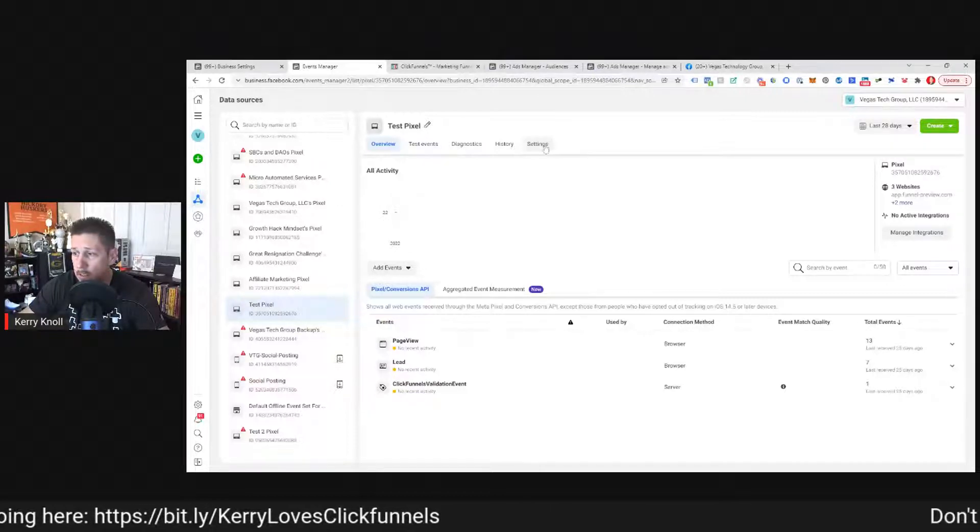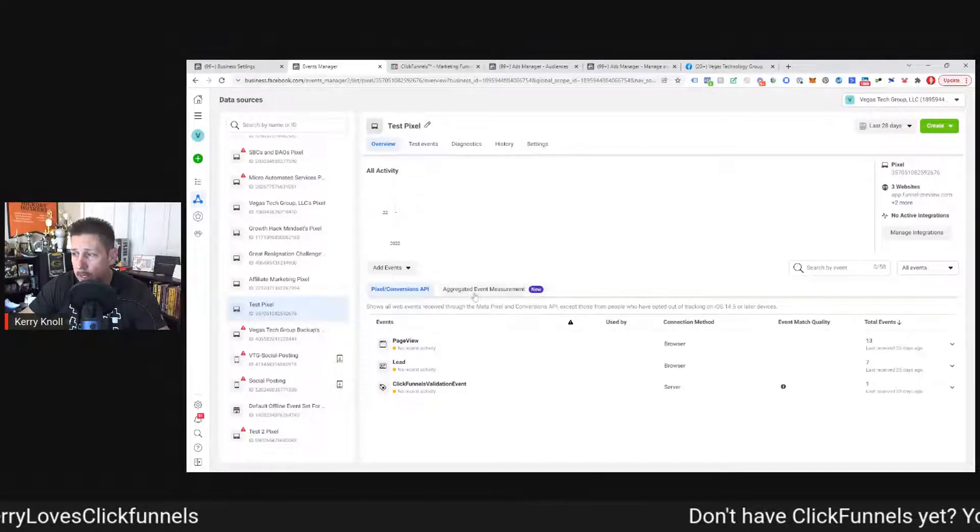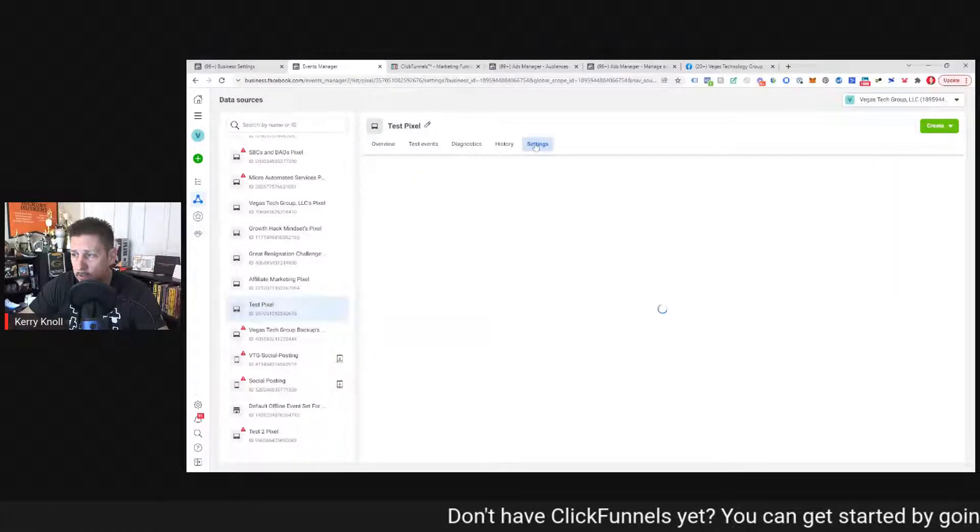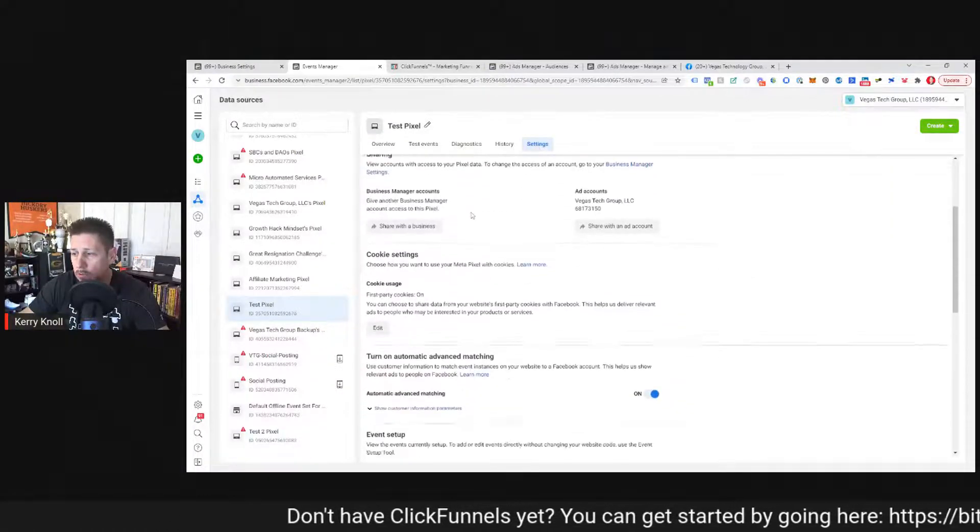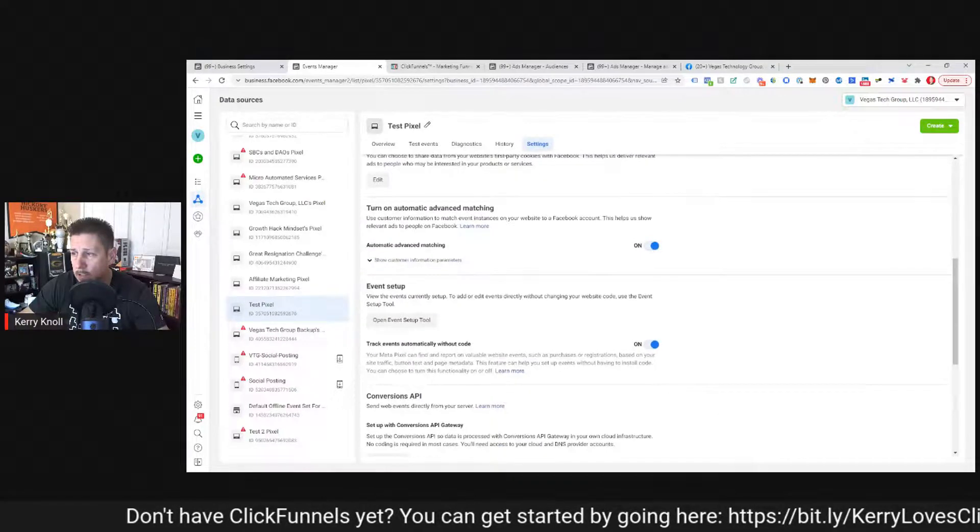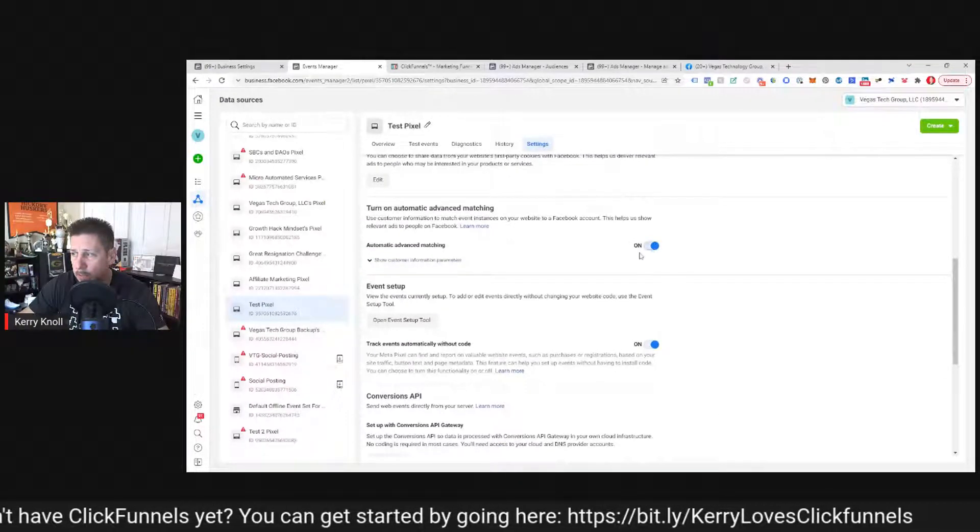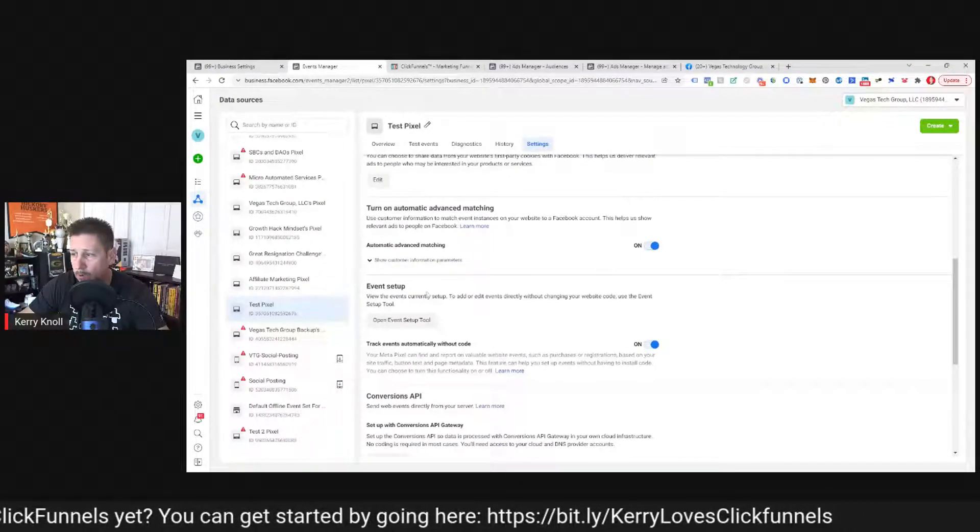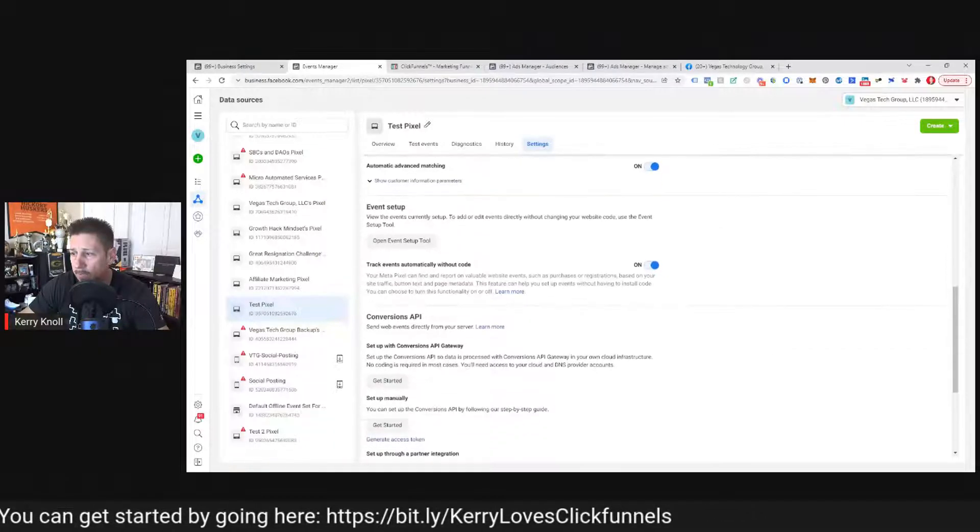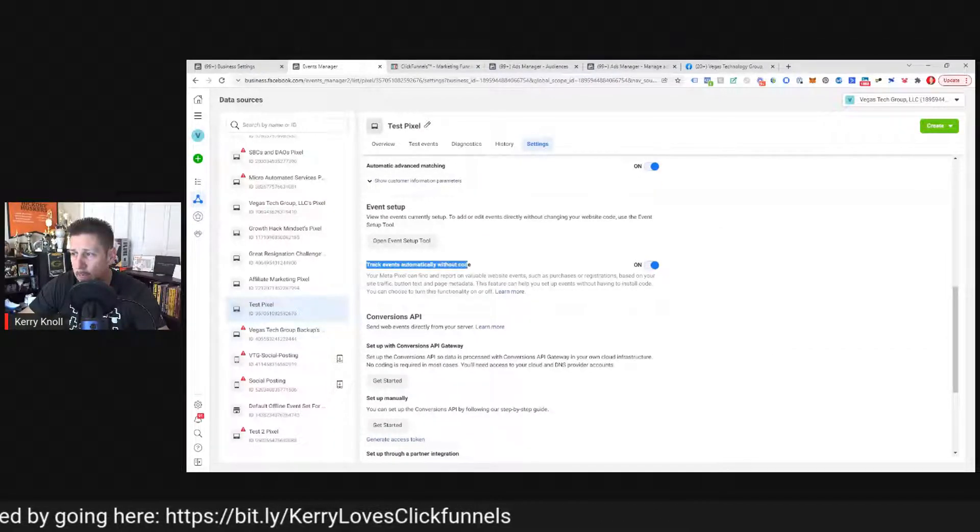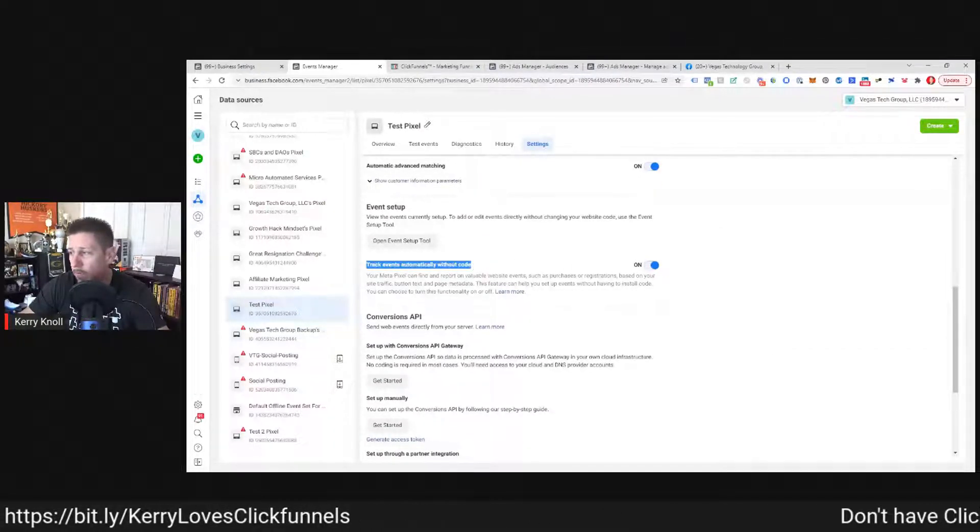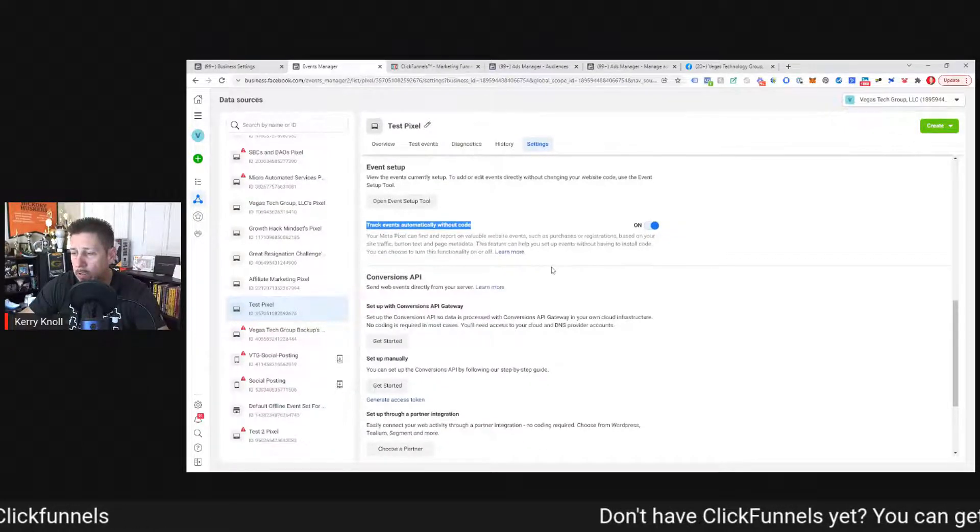What you would do on your pixel is you would come to settings first and then we should scroll down and we should see this turn on automatic advanced matching. Make sure that's on, of course. And then we would come on further down here to track events automatically without code. We definitely want to make sure that's turned on.